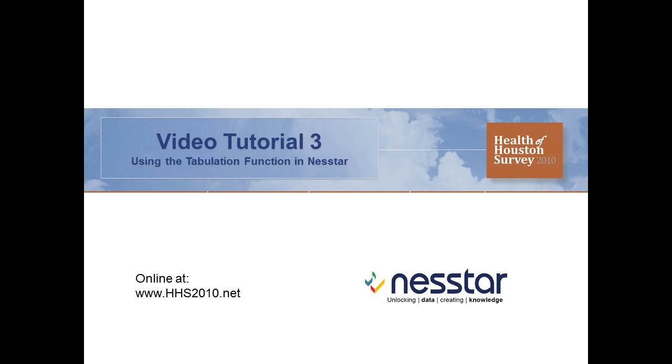In this video, we will go through the steps of creating a cross-tabulation table with Health of Houston Survey variables using the tabulation feature in NESTAR.